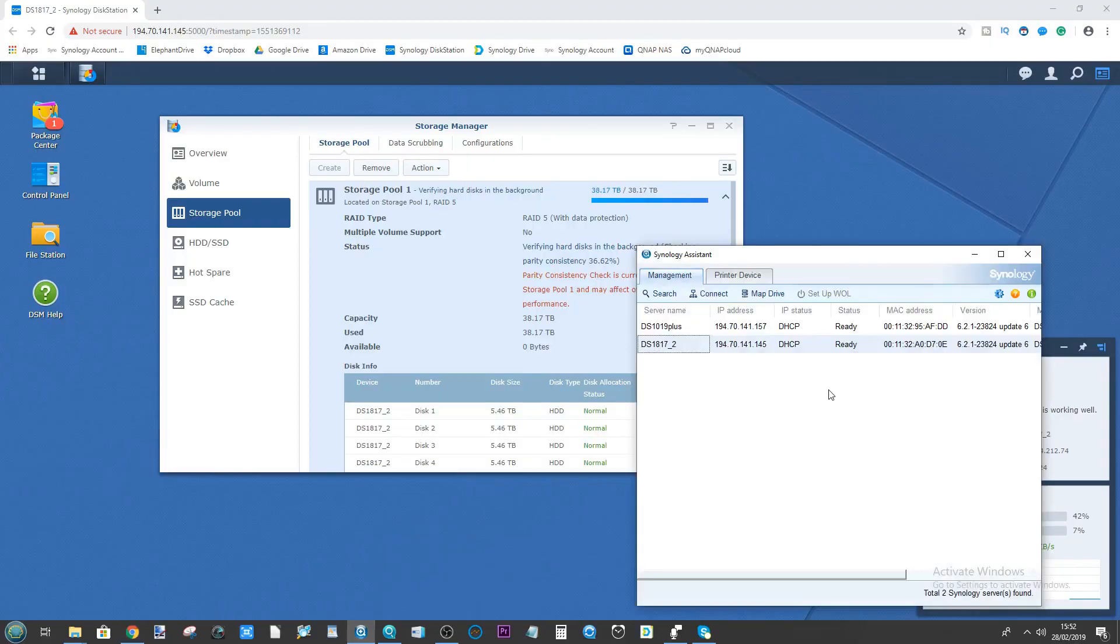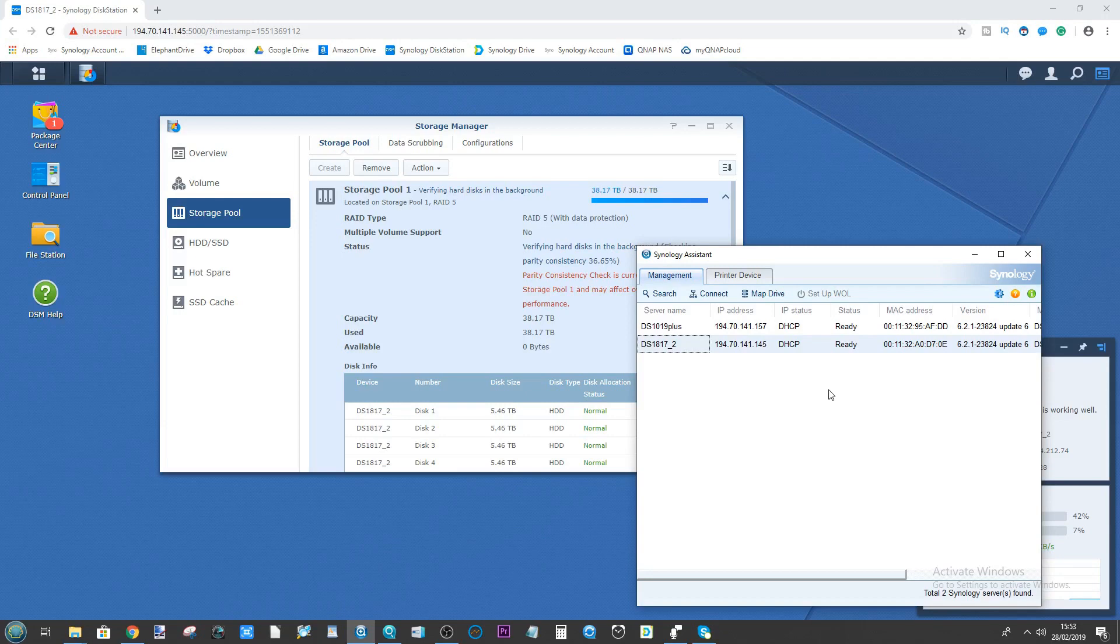Hello and welcome back, and today is a very quick Synology NAS video. Today I want to talk to you guys about how to speed up or in some cases slow down the RAID rebuild on your Synology NAS.